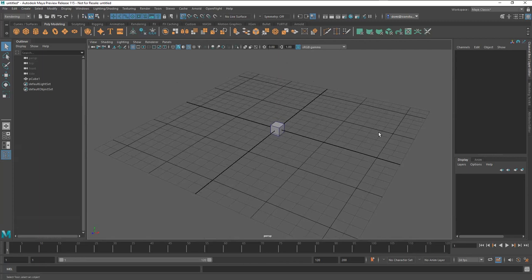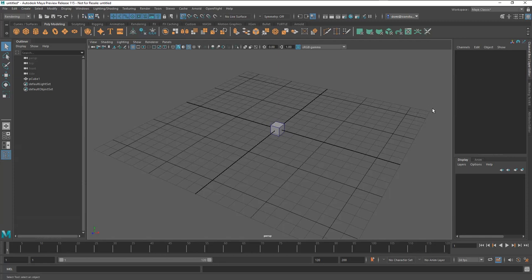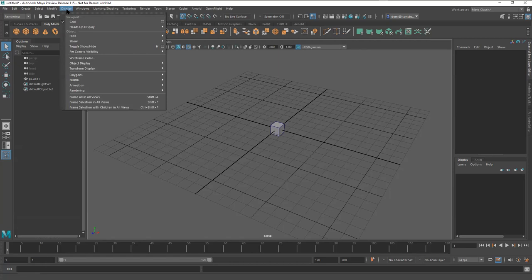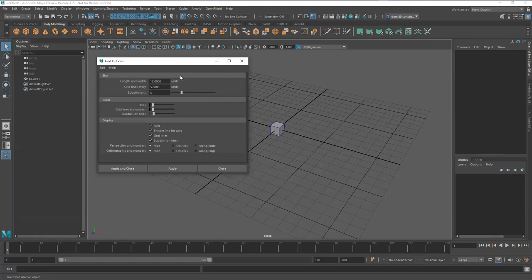To change the grid settings, this cube is one-by-one-by-one which corresponds to the grid. To access grid controls, go to Display, then Grid, then click the option or dialog box. This gives you a second layer of controls, and sometimes even more layers of controls.